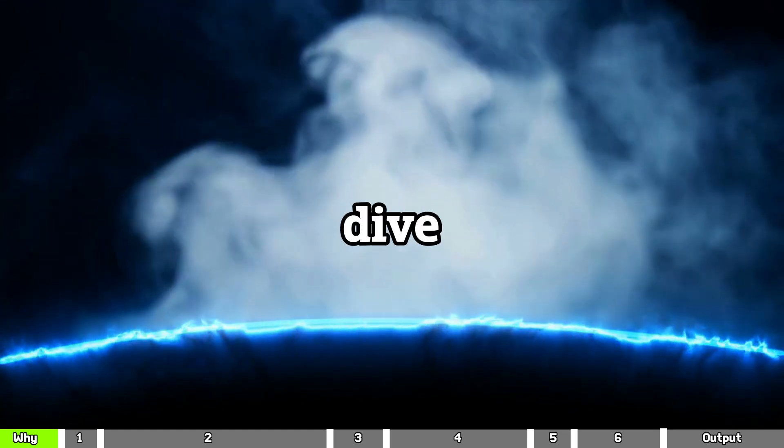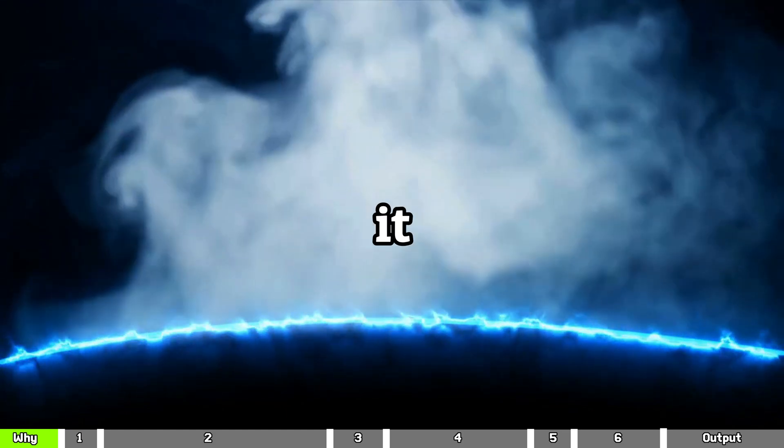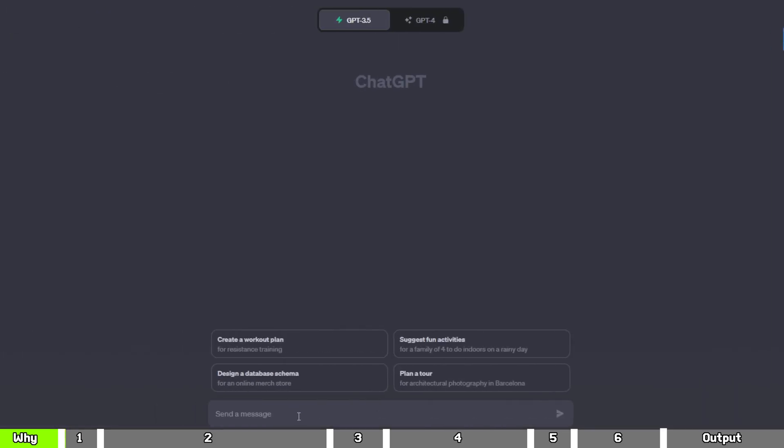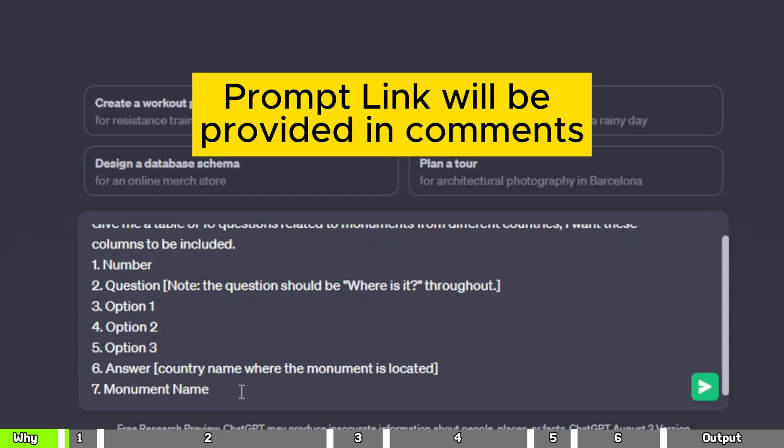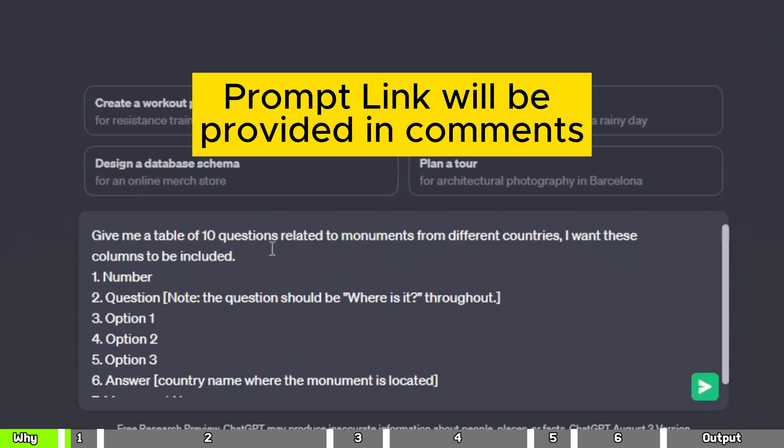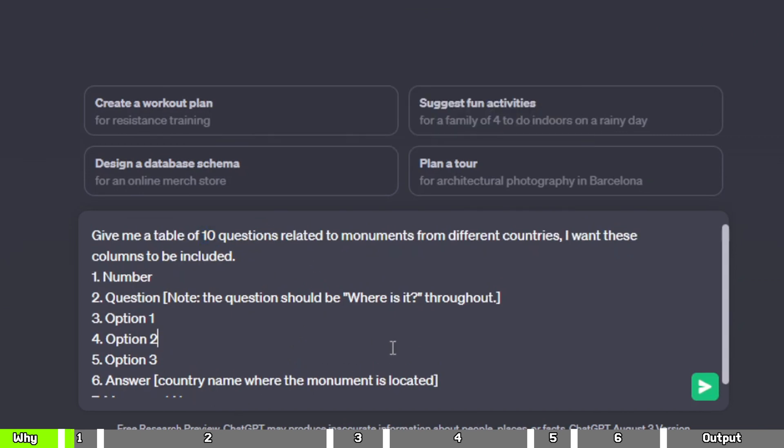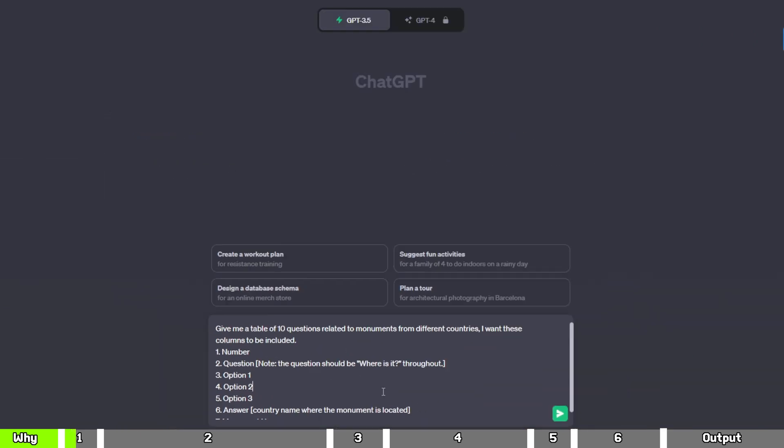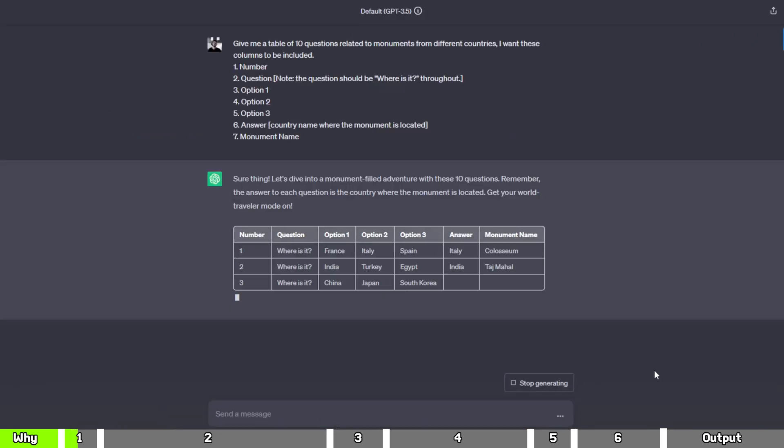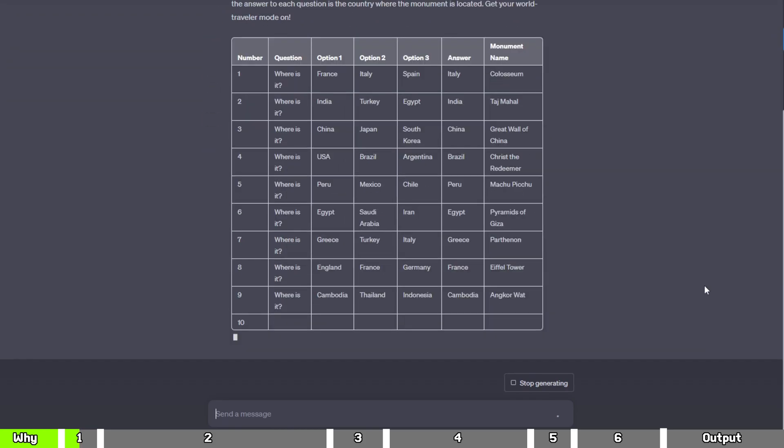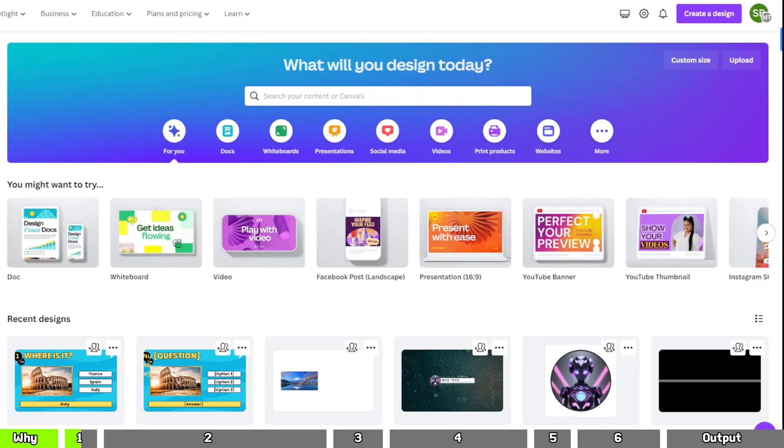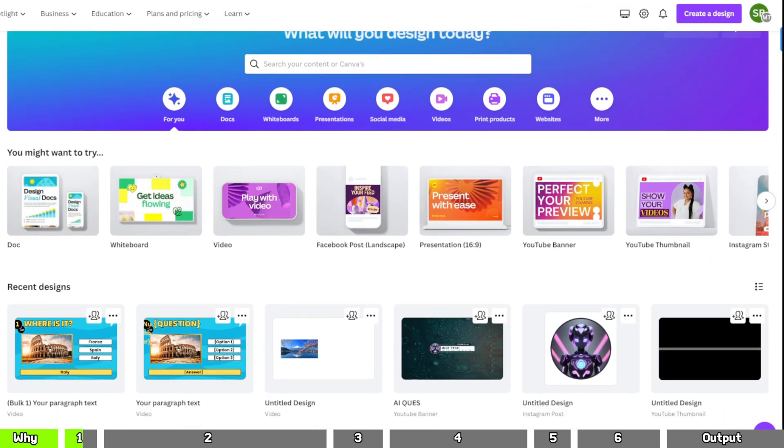So let's dive right into it. First, we need to go to ChatGPT and enter the following prompt. You can choose how many questions you want to generate. I will generate 10 questions. Now that we have the questions and answers ready, we should proceed to Canva and login yourself.